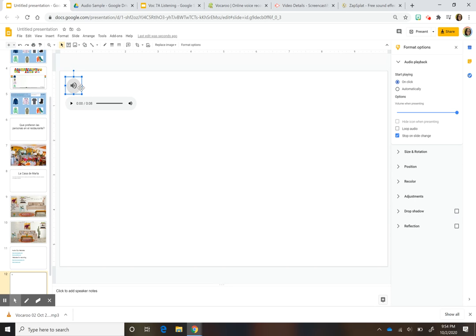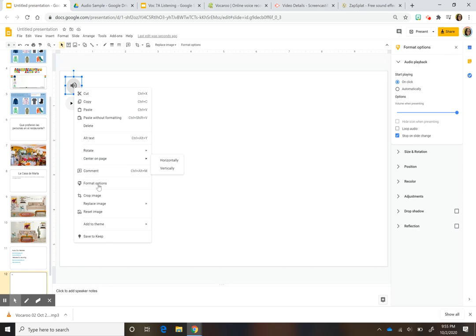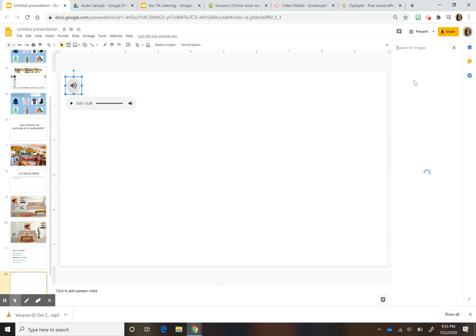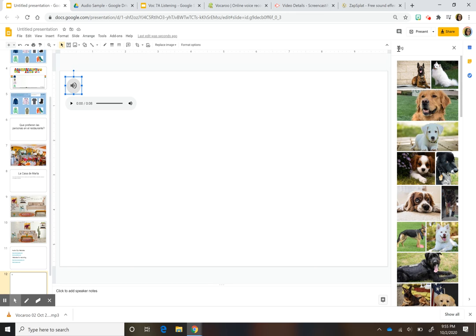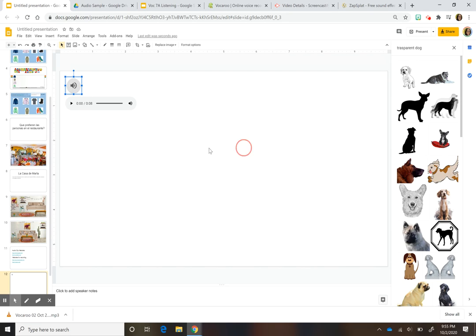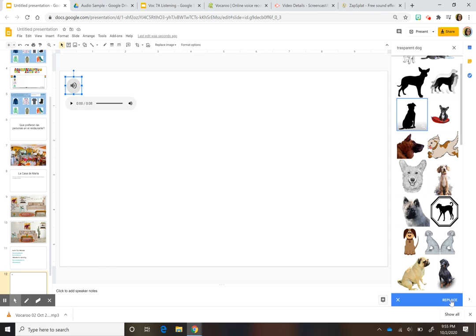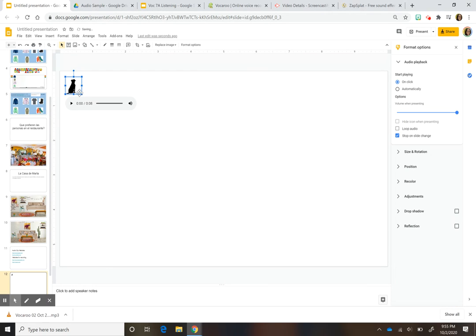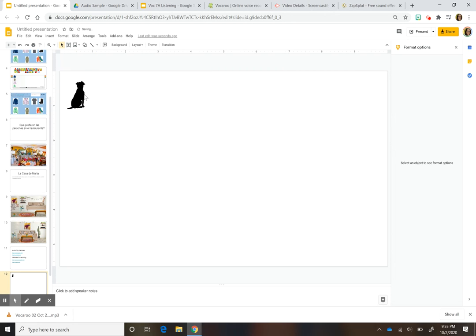I also want to show you how to change the audio icon to a different image. Right-click on the icon and select 'Replace Image.' You can search the web — for example, search for a dog with a transparent background — and select an image to use instead of the default speaker icon.